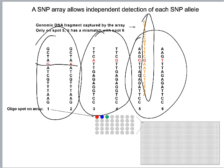The SNP array is composed of hundreds, thousands, or up to a million such pairs of SNPs that we're going to analyze simultaneously, asking the same question for each locus: do you have one copy of the information, the other copy, or both types of information for that locus?